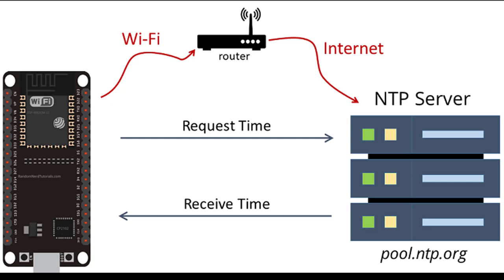The following is the block diagram for this project. At first, the ESP32 is connected to a Wi-Fi router so that it can access the internet, and then the ESP32 establishes a connection with the NTP server.